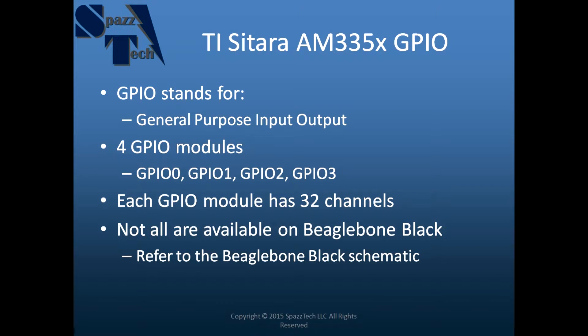The TI Sitara AM3358 which is on the BeagleBone Black has four general purpose I/O modules. GPIO stands for general purpose input output and there are four modules: GPIO0, GPIO1, GPIO2 and GPIO3.